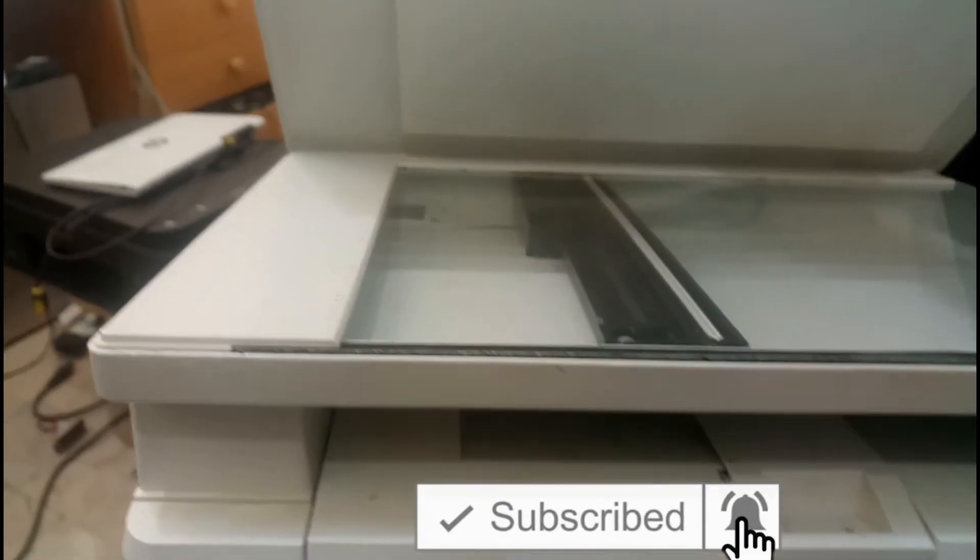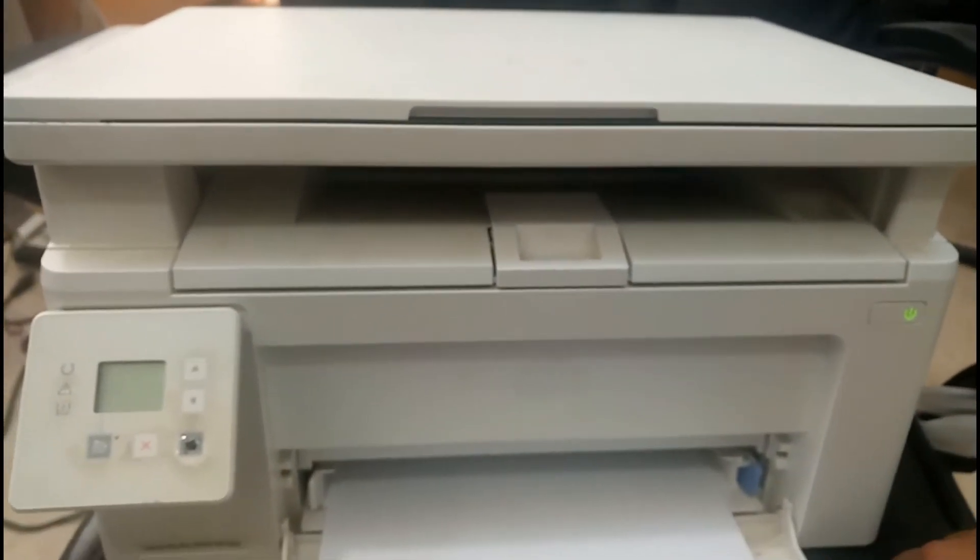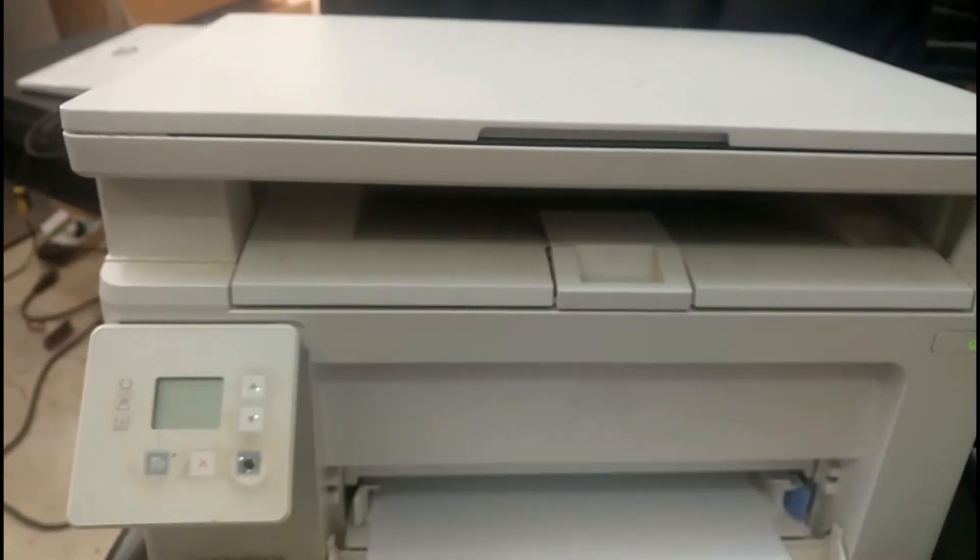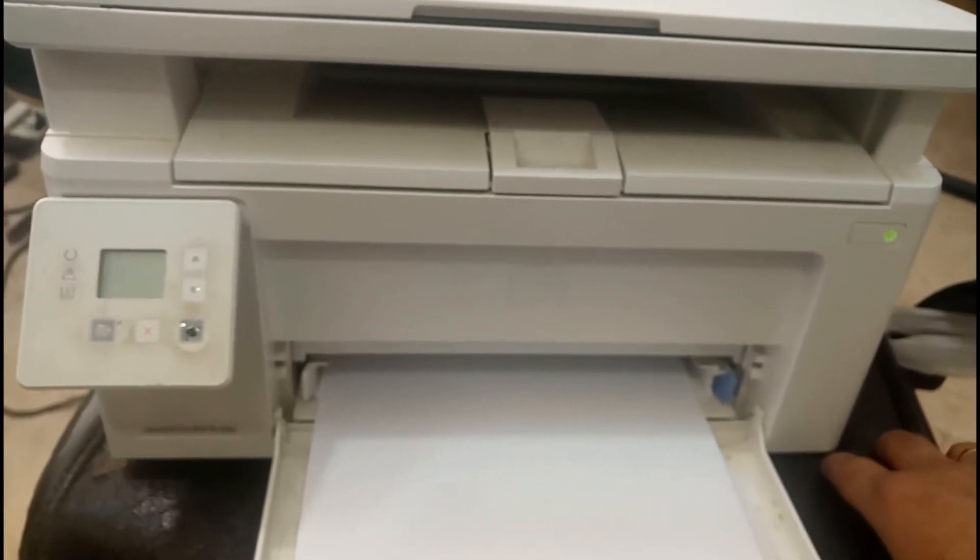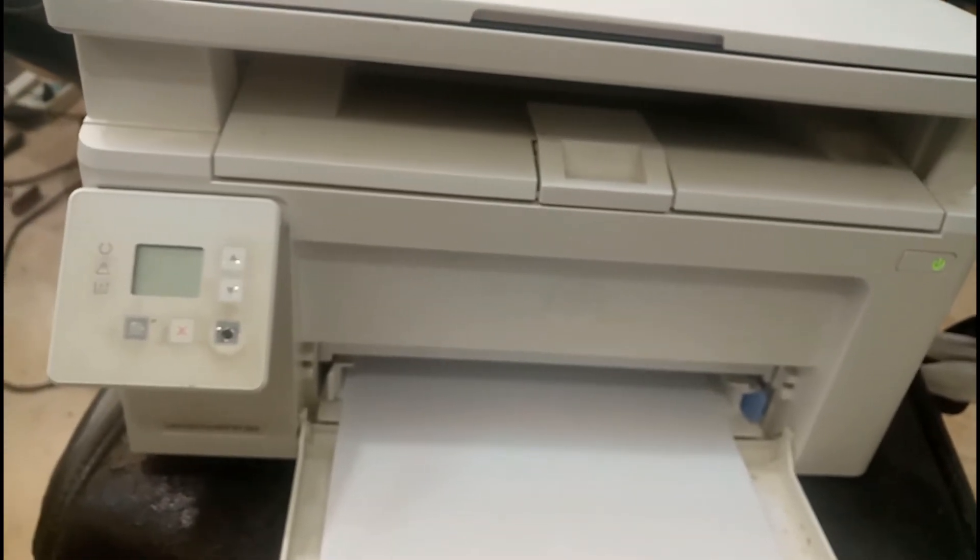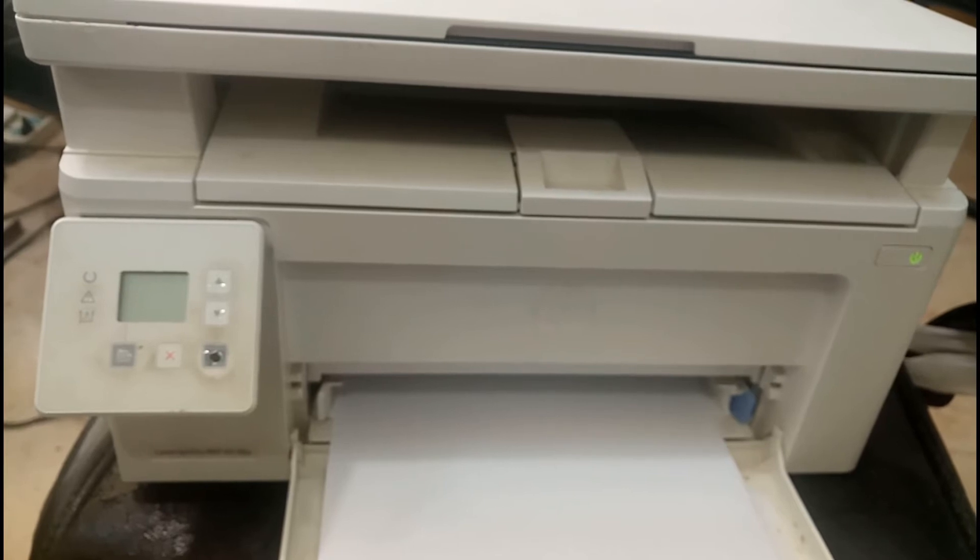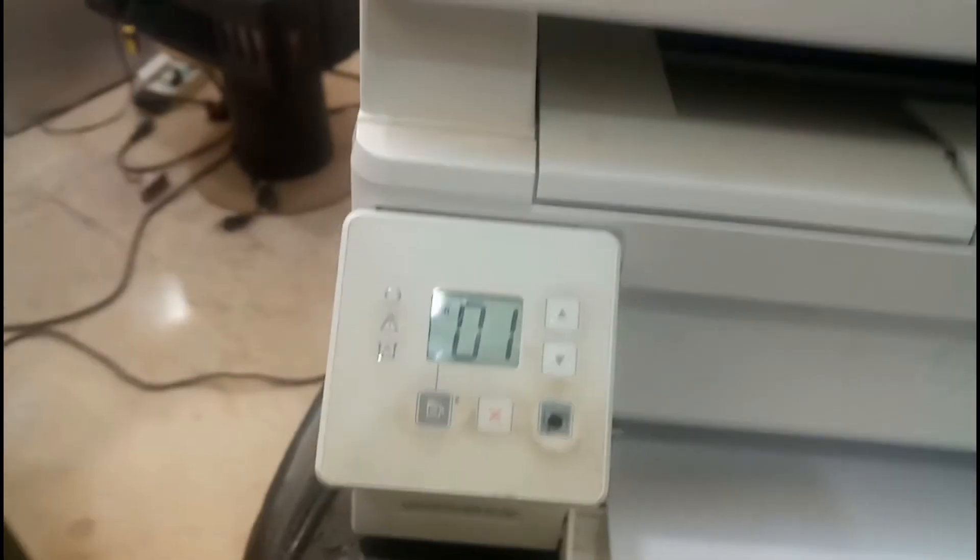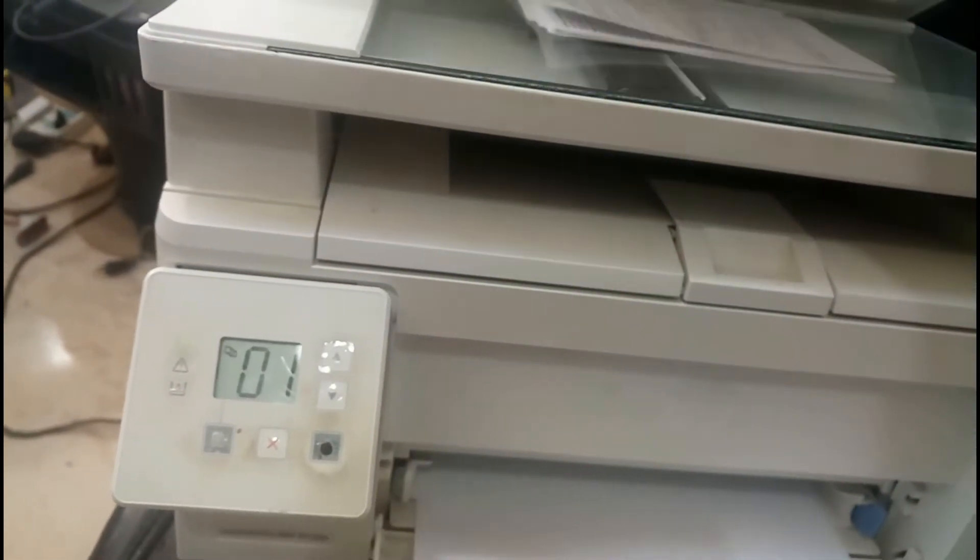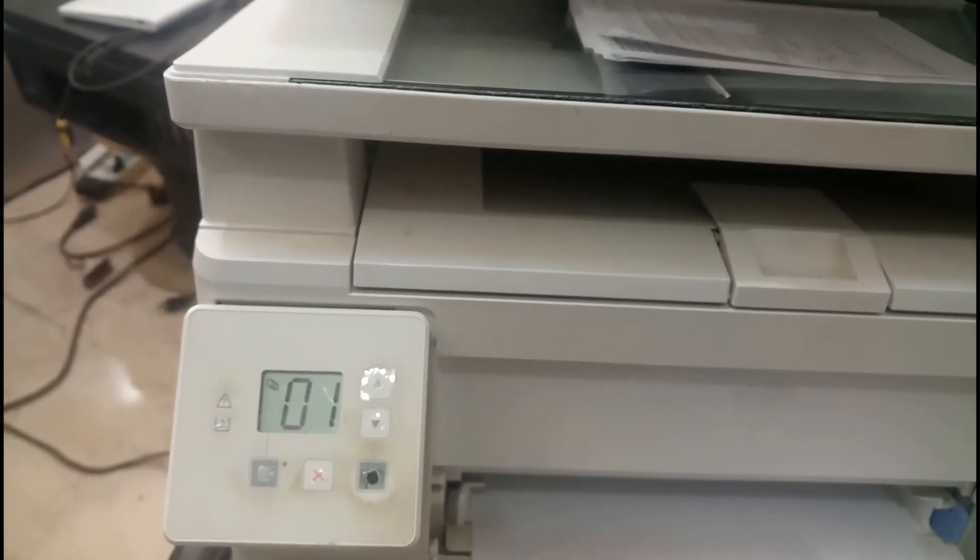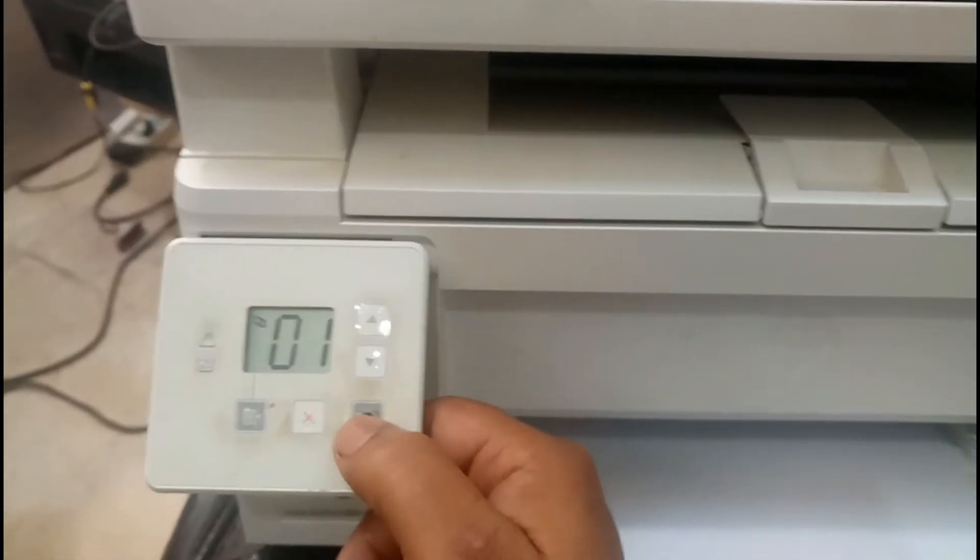You can see this stuff over here. Let me switch on the printer now. I am keeping this one paper over here and just keeping it across like this. I am going to close it. Let me scan one paper.